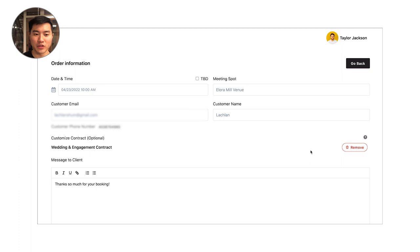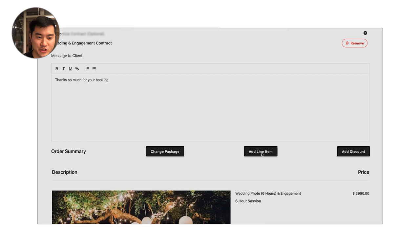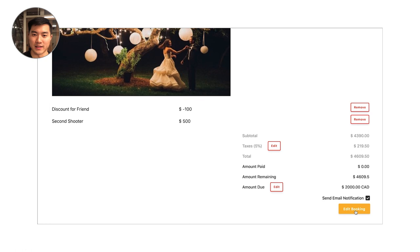With all Focal bookings, it's really easy to update them on the fly. You don't have to send clients an email and say I just had to change this thing about your booking, or maybe they end up changing the date. Maybe they decided they wanted a second shooter and you had to add that into the booking here. We'll add a second shooter right now. Say it's $500, add line item. What's really cool about Focal is you're actually just going to hit the edit booking button.